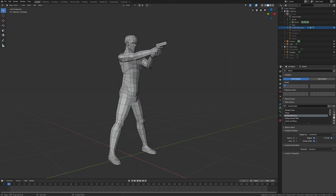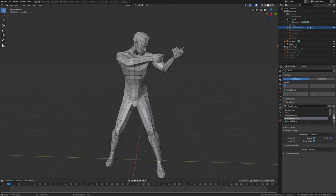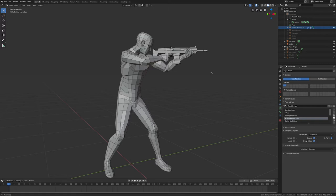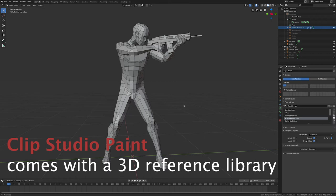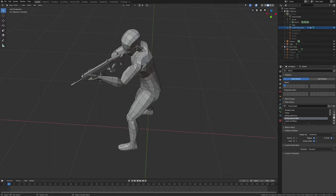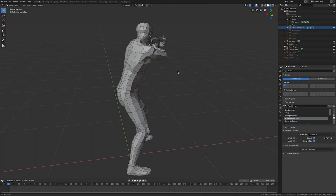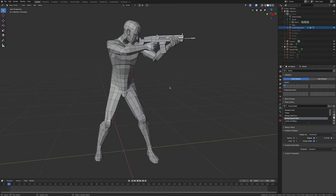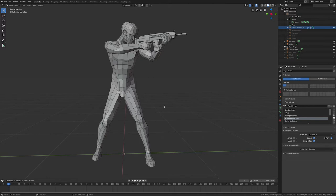You can swap weapons too — remove the handgun and put in an assault rifle in a different pose. These models were all modeled by me, though you can find similar models online. The weight painting isn't perfect — his neck is a bit broken — but it doesn't matter for concept art. It's just a draw-over. As long as the pose is correct, that's what's really important.